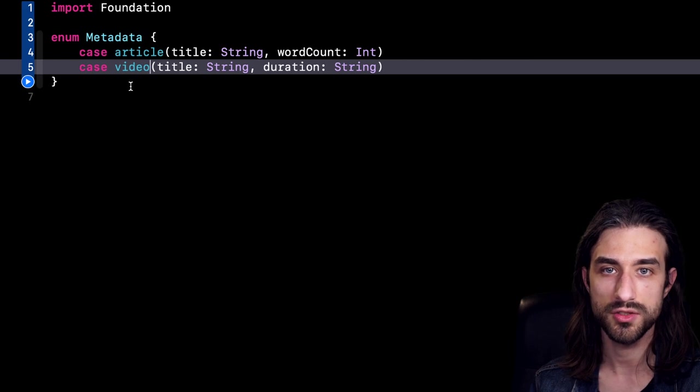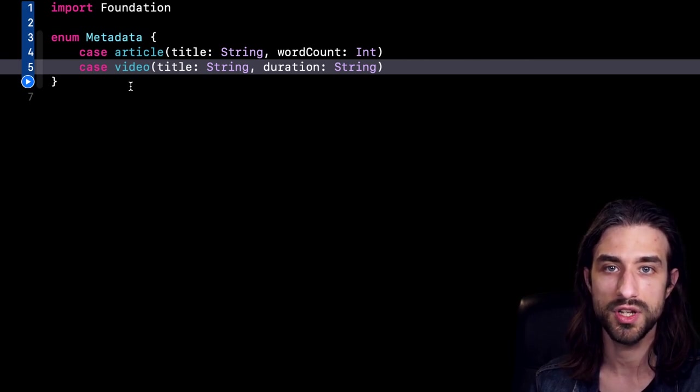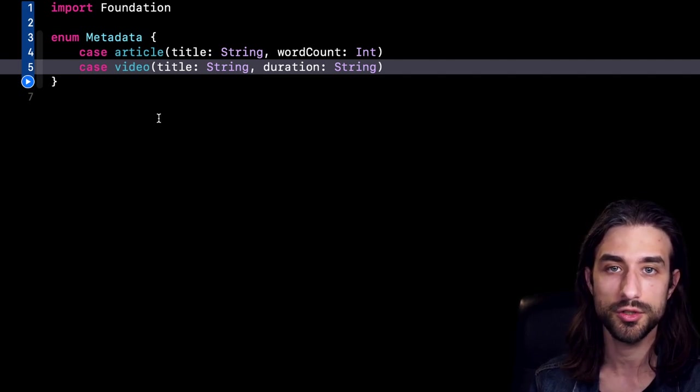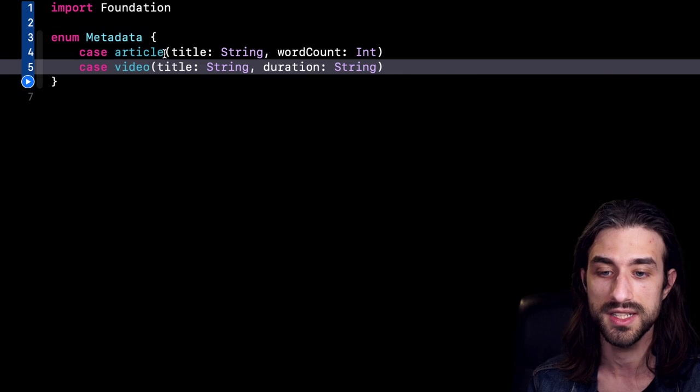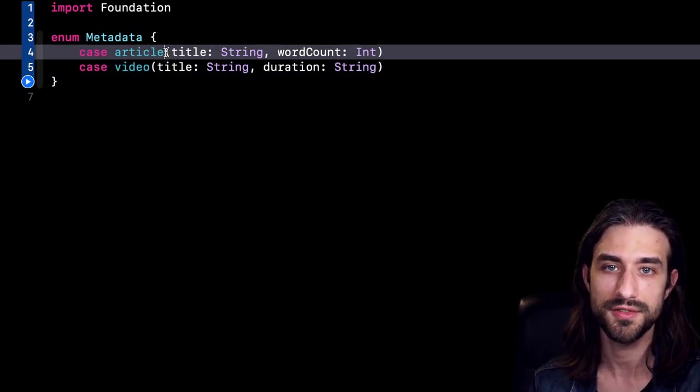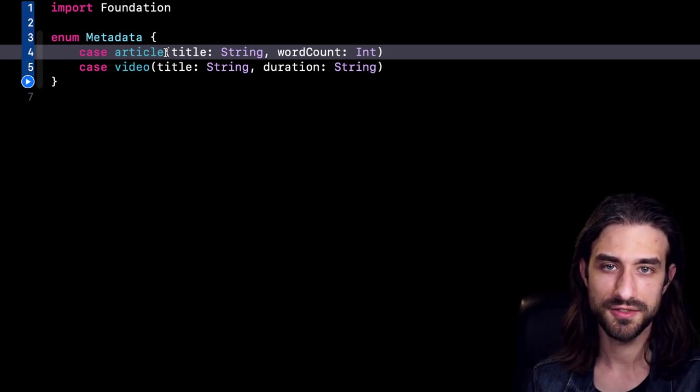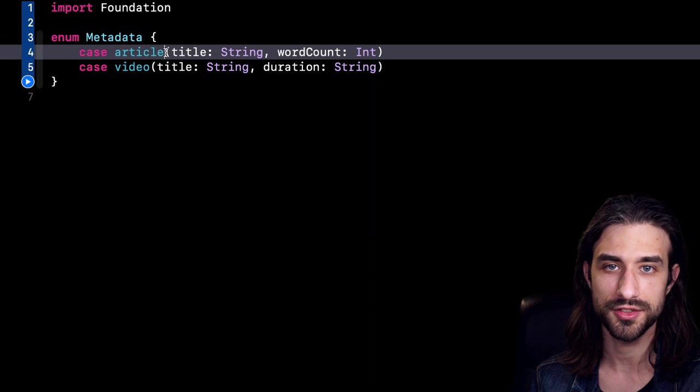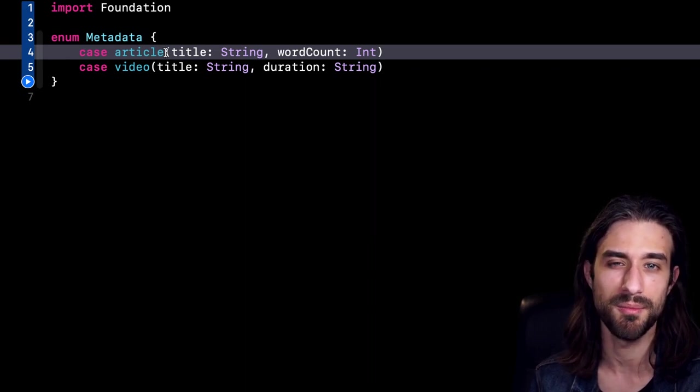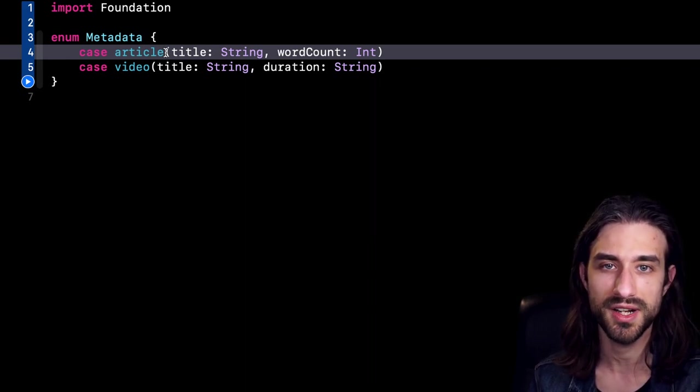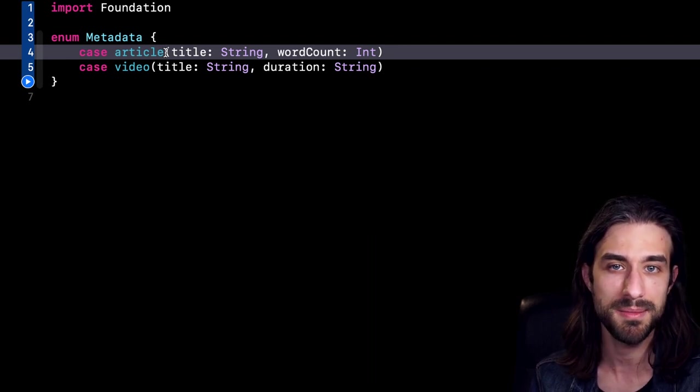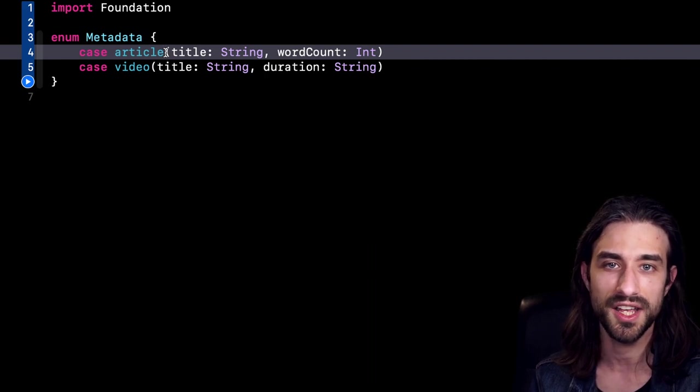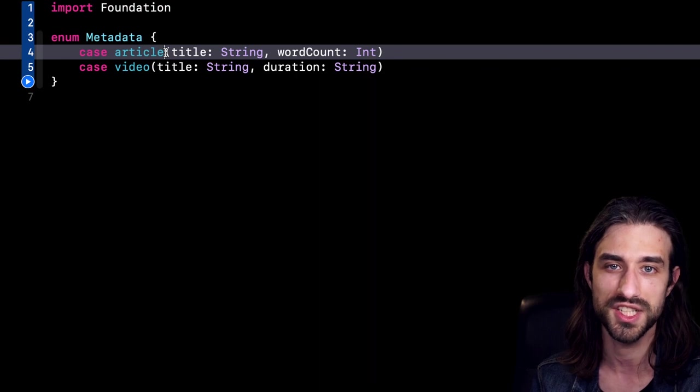So whenever you have this logic where you have an enum, and then you would like to have some values specific to each case of the enum, you can use these associated values in order to store the values directly on the case of the enum. And this way, your code will be both safer to use, but also easier to maintain. So that's all for this video about five tips to improve your Swift code. I hope you have learned something. As I was saying, the first four tips, they were mostly aimed at beginners. But the last tip, I think even if you are an experienced developer, maybe you didn't know about it. So I hope you have also learned something in this video. As always, if you have any feedback, please say it in the comments. Thank you for watching and see you next time.